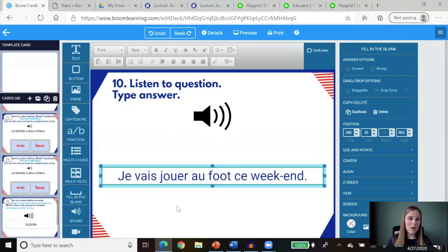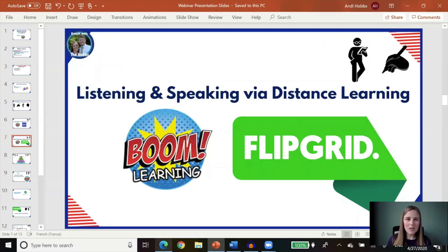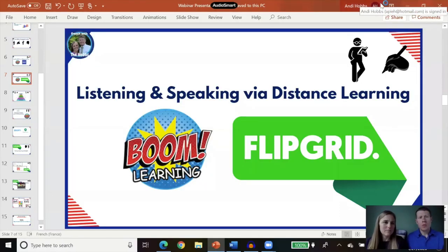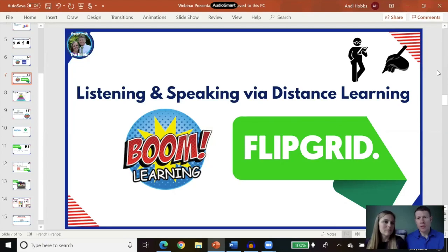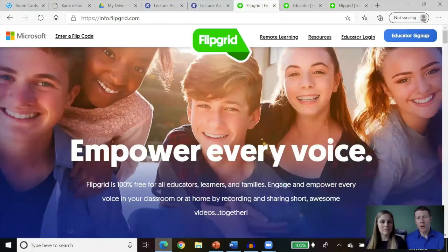Boom lacks speaking — getting your students to speak is not available in Boom Learning Cards. So we want our students speaking. How do we do that? One way we've found that is really fun is something called Flipgrid. We're going to walk you through how Flipgrid works with your students in distance learning. You're probably familiar with Zoom and Google Hangouts, but those are pretty hard for smaller group conversation, and with so many students it's not really possible to have a good conversation.